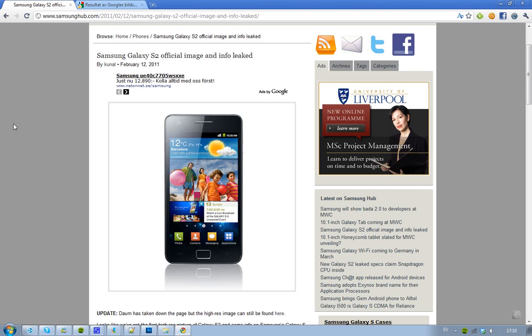Hey guys, we finally got a leaked and official image and some info leaked about the new Samsung Galaxy S2, and here you can see how it's going to look like.